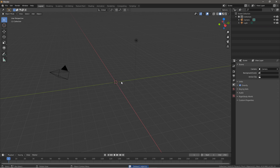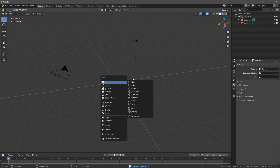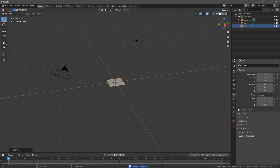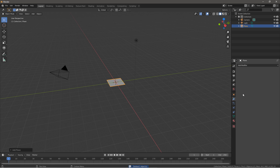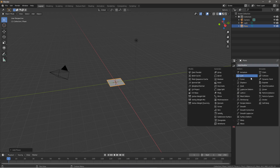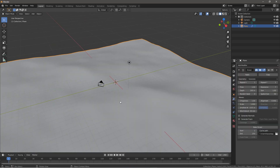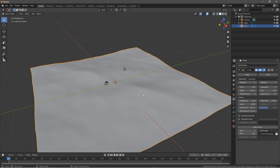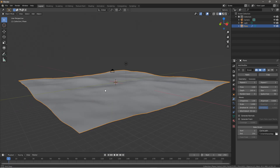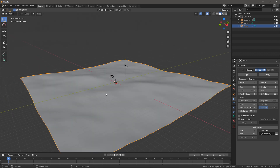Press X to delete the default cube, then Shift+A, insert a plane, go to the modifiers tab, and add the ocean modifier. As you can see, this little piece of plane just expands out.